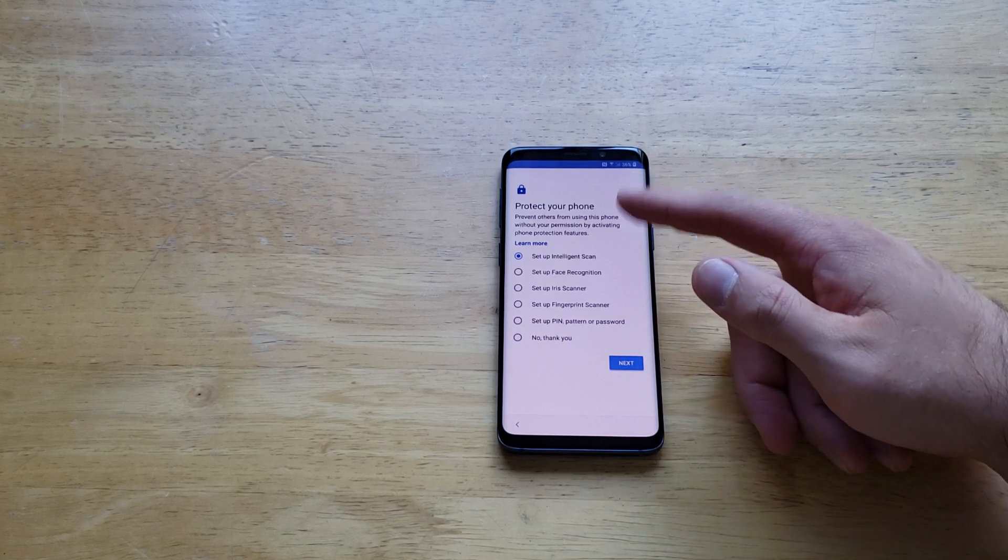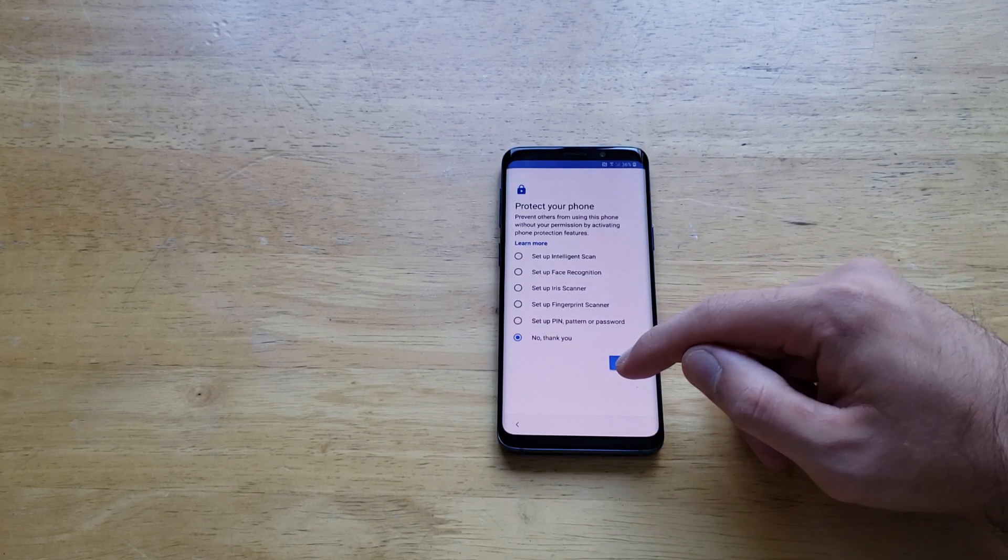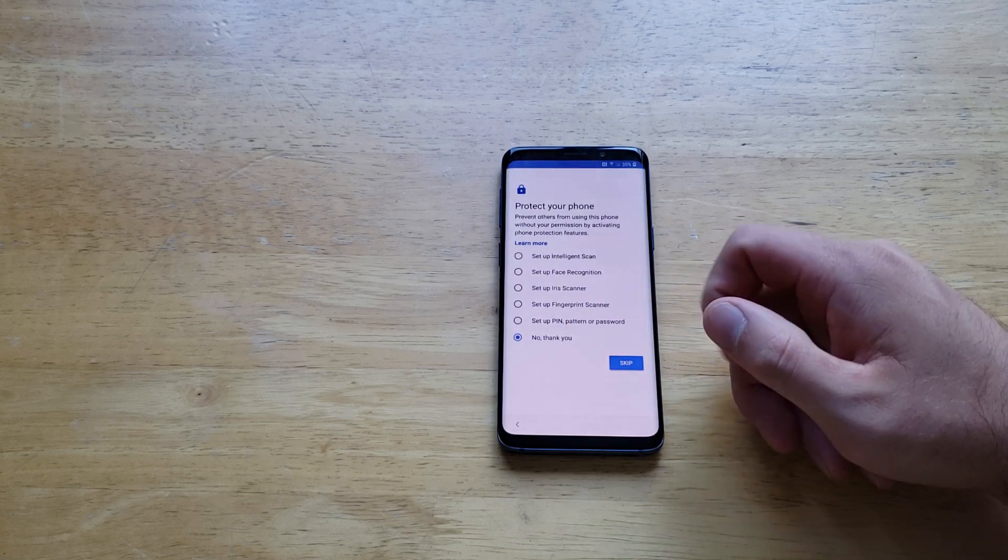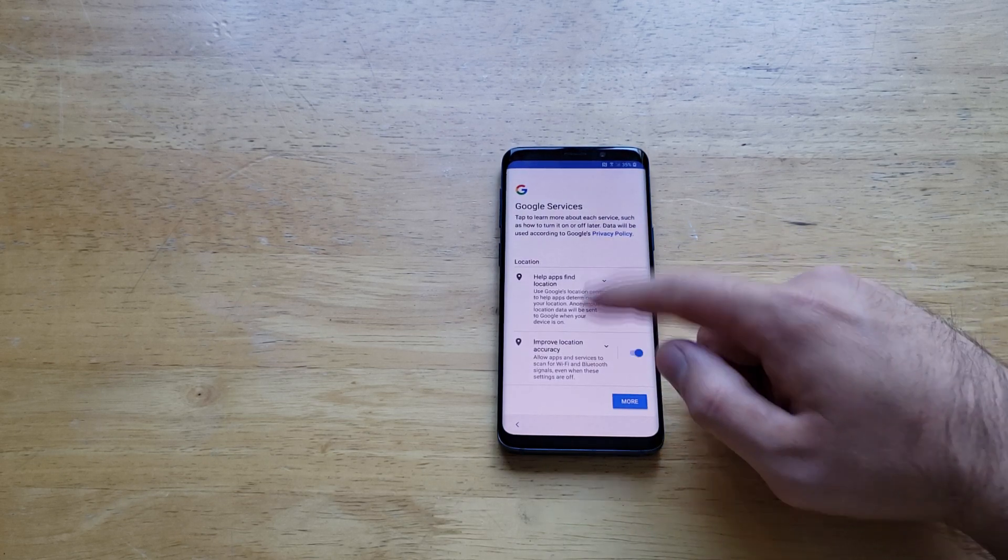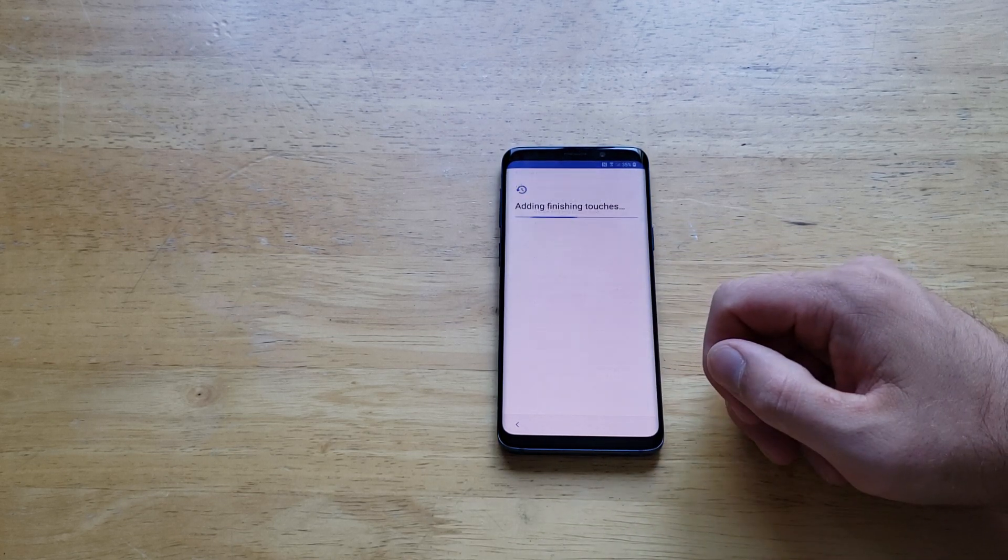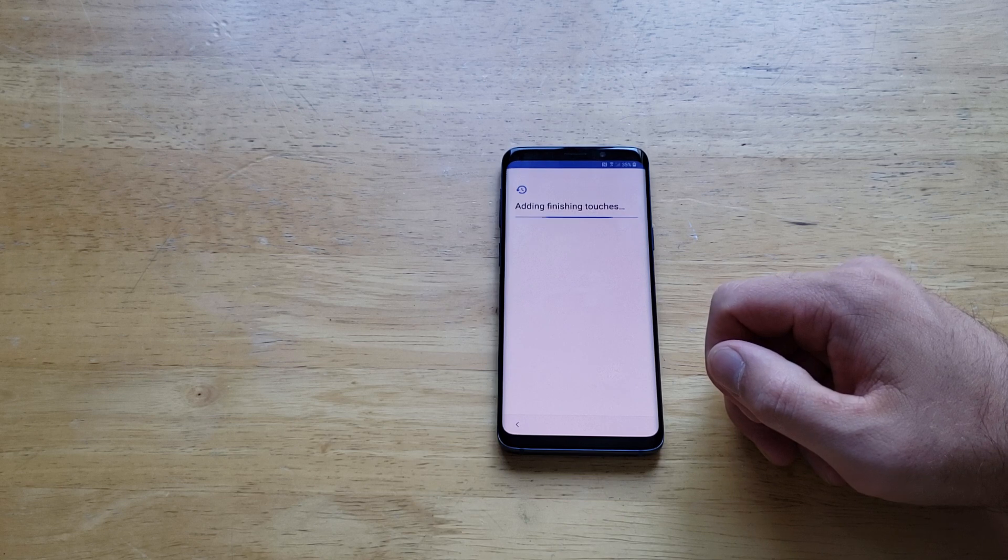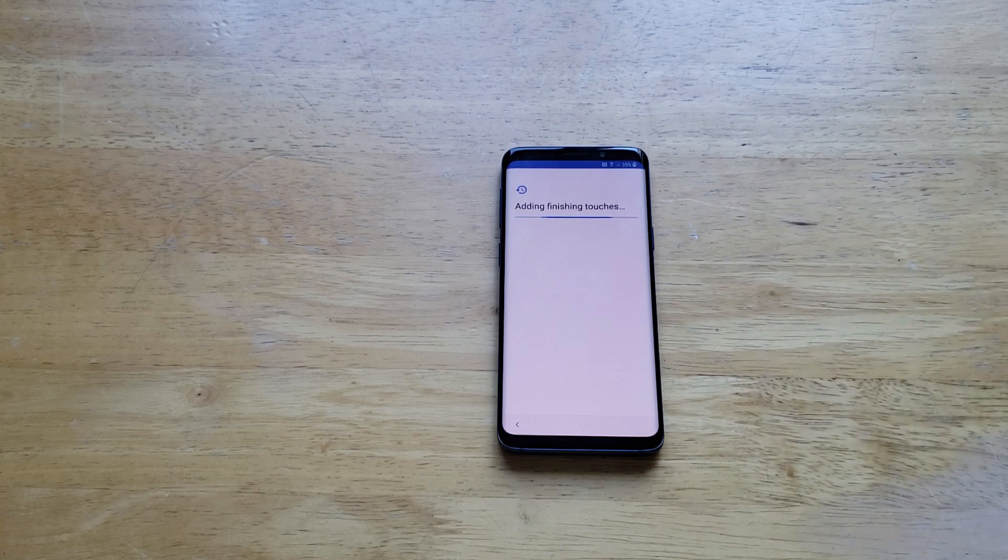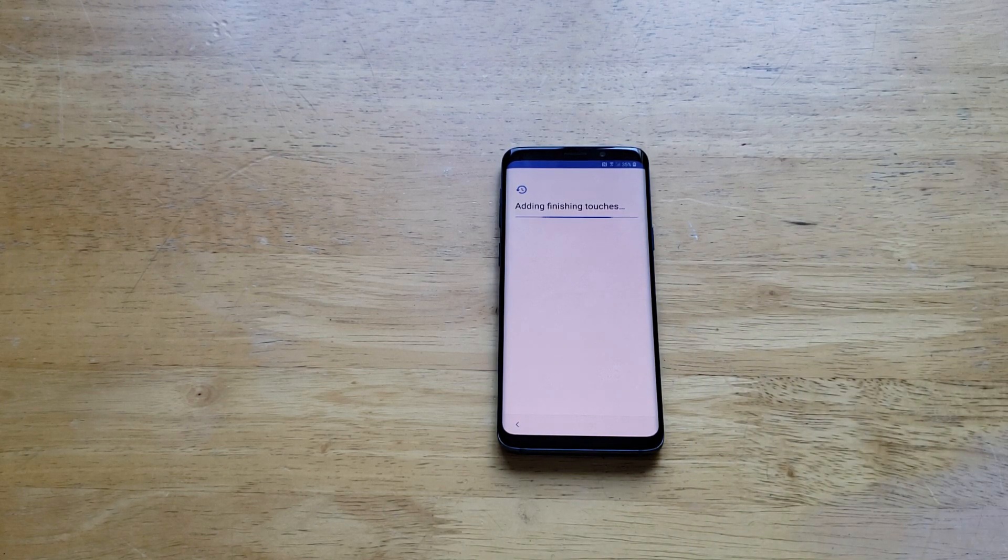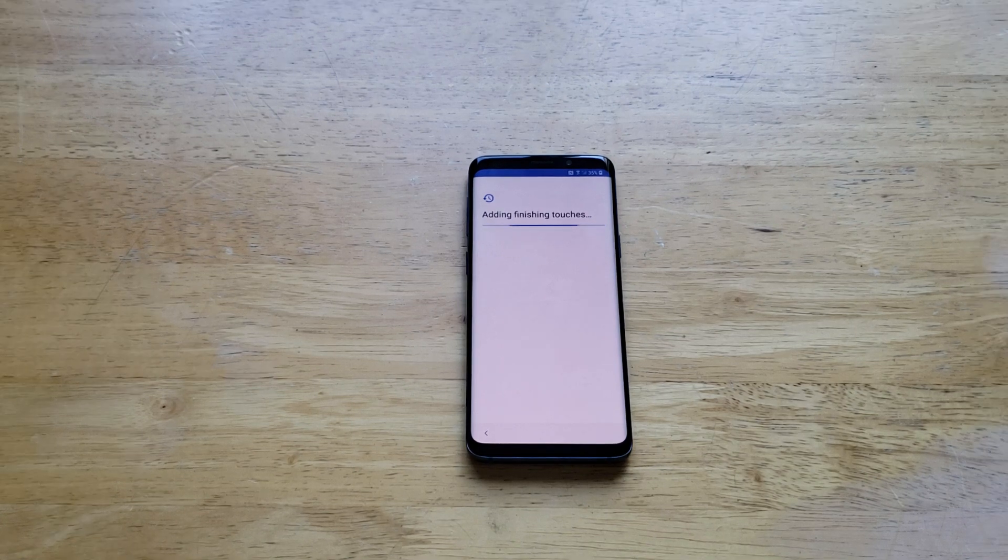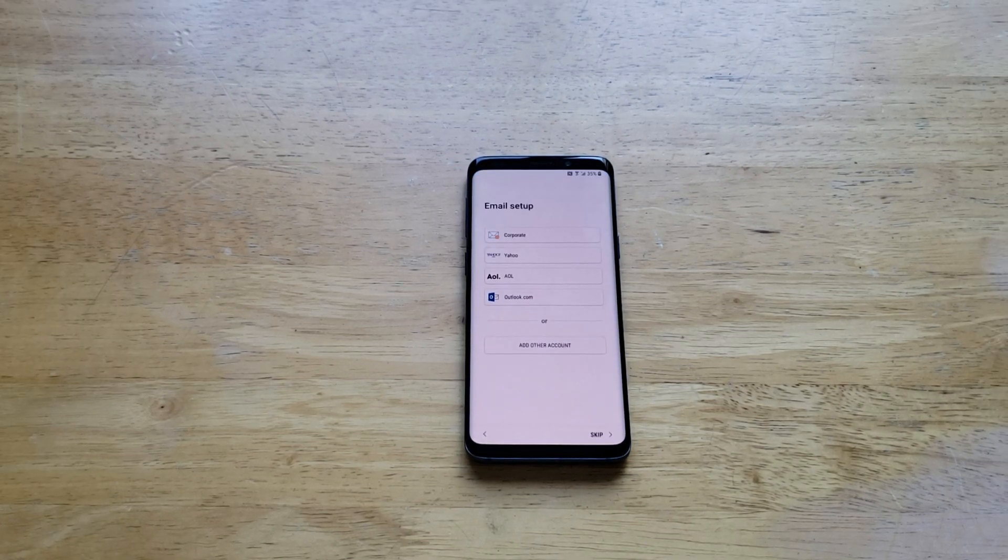It's asking us for phone protection. I'm going to hit No Thank You and I'm going to skip it. You sure you want to skip? Yes. As we continue on, more terms and conditions, agreements that we have to accept in order to start up your device. And now it's adding the finishing touches.